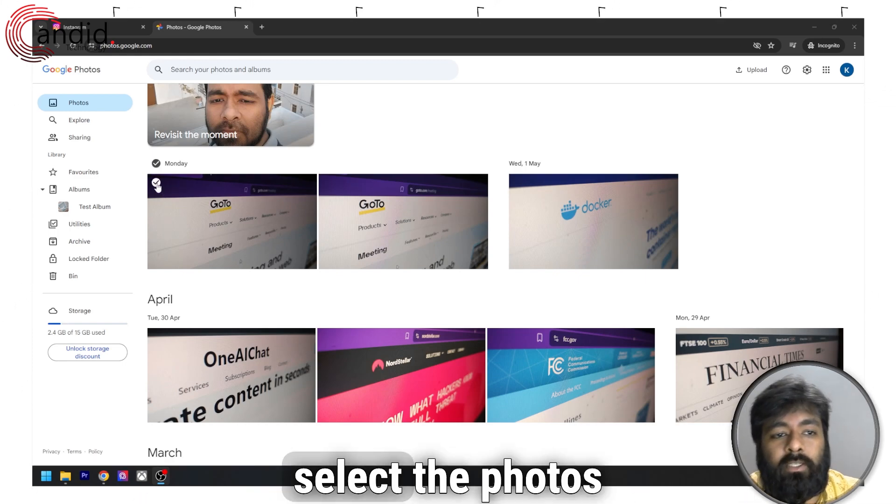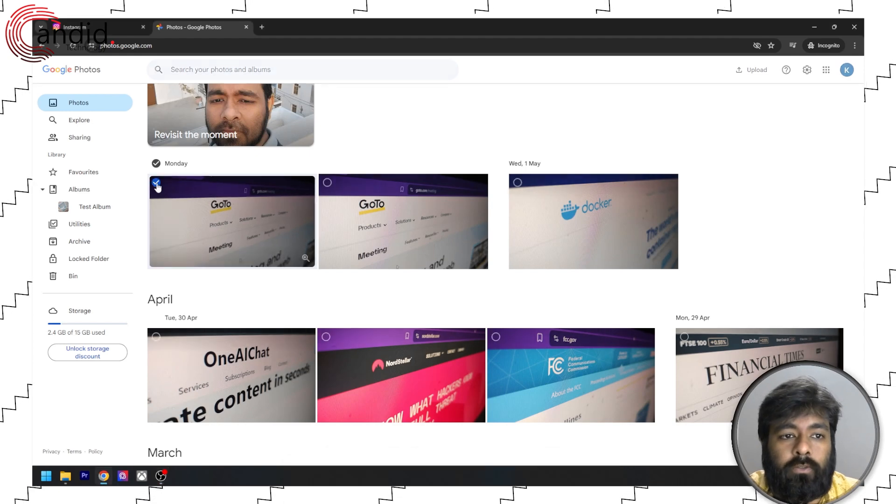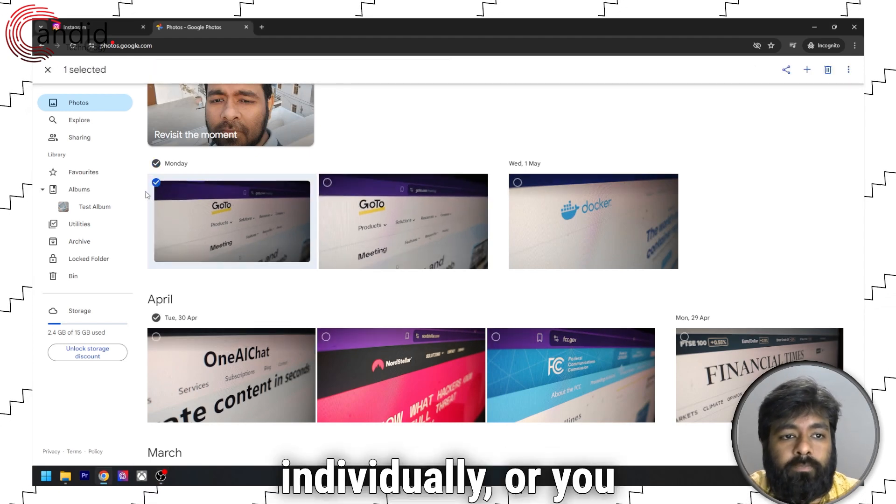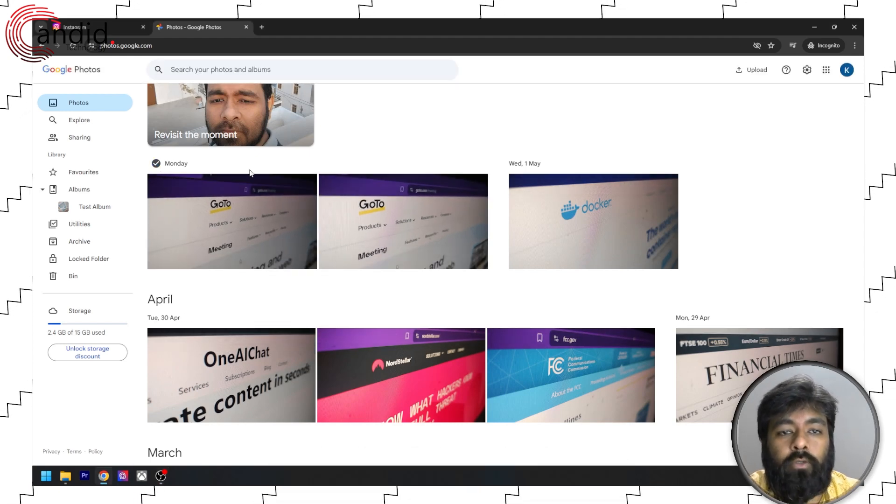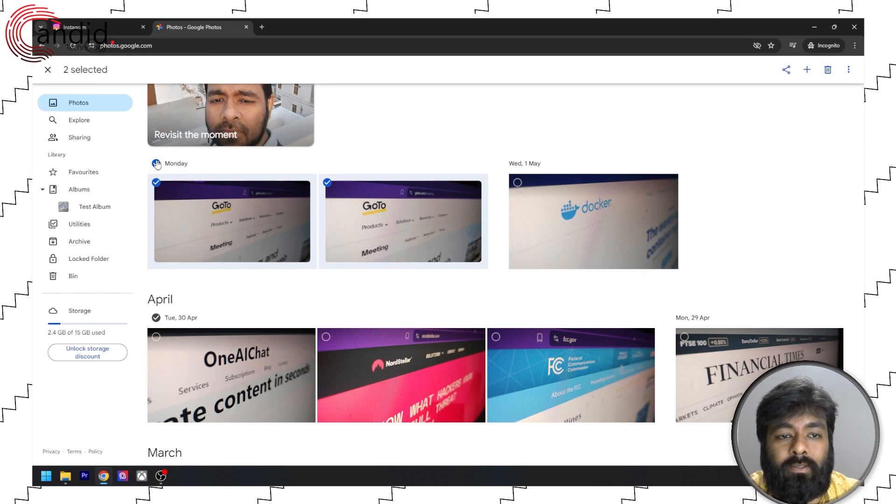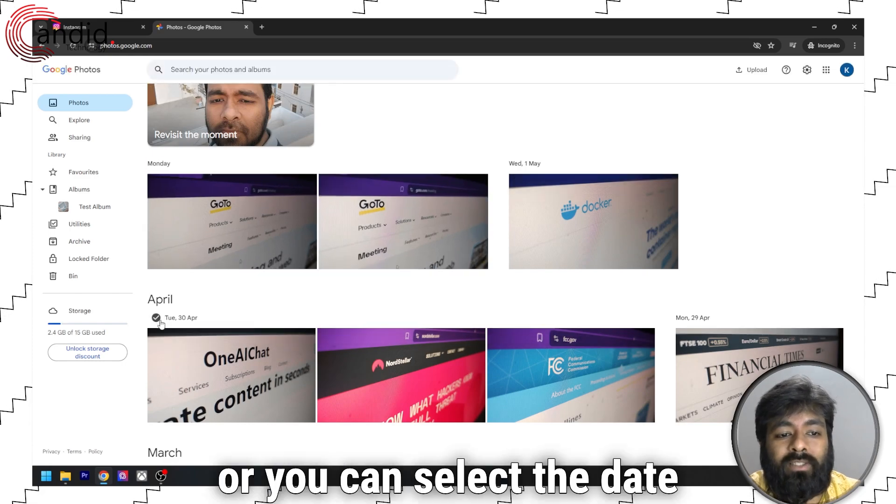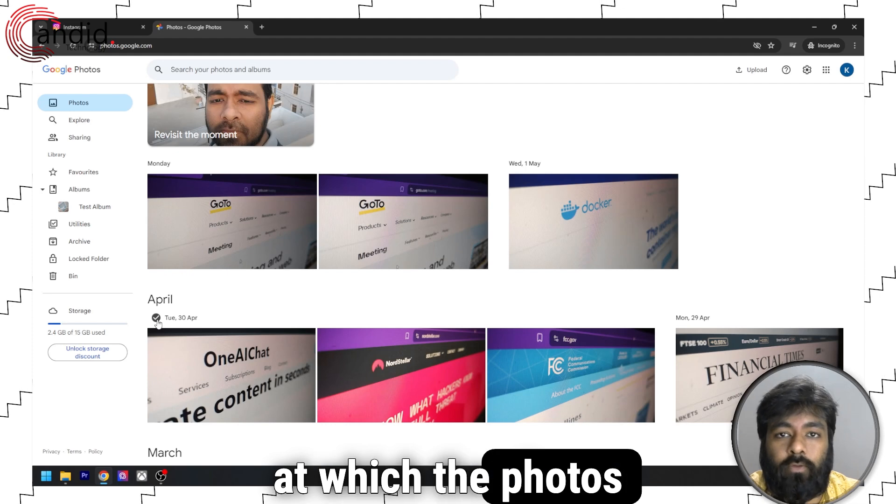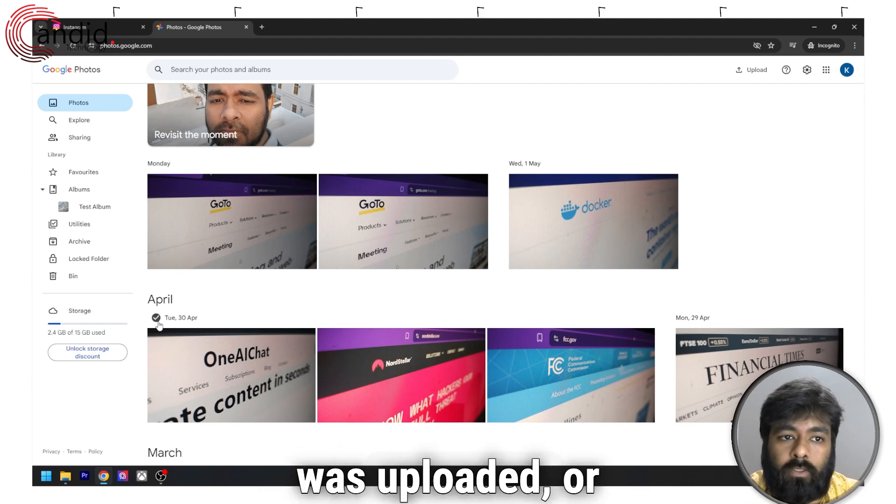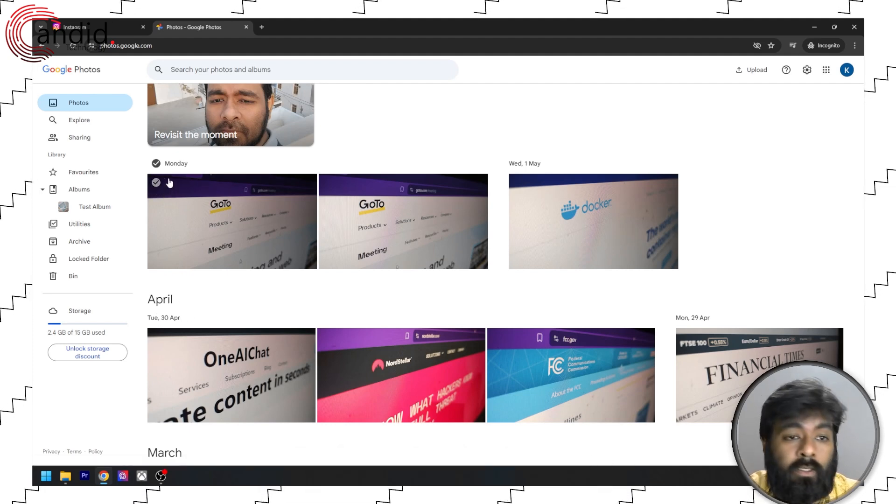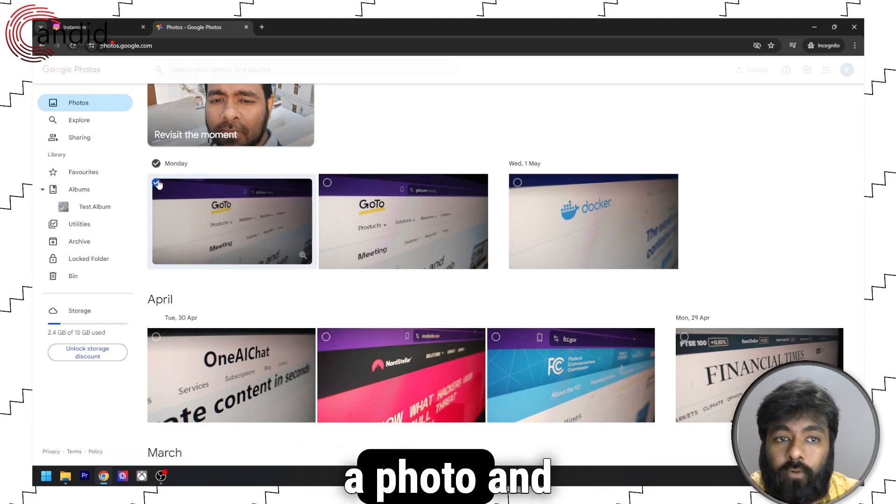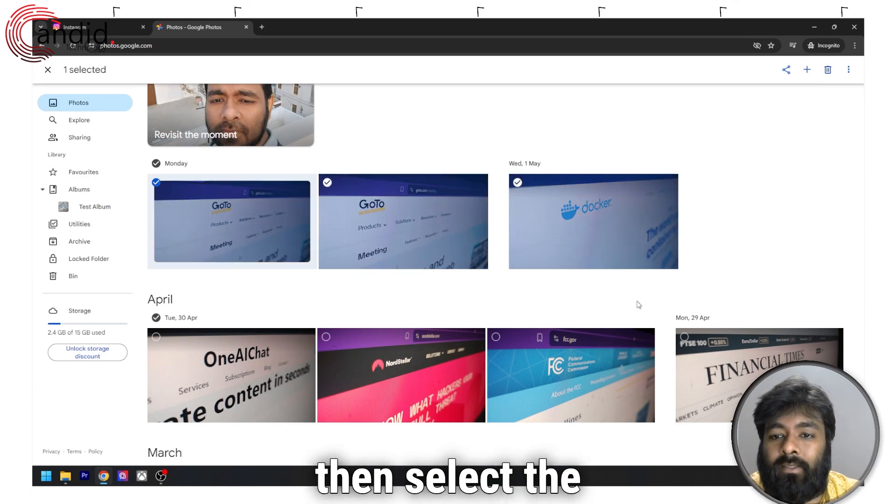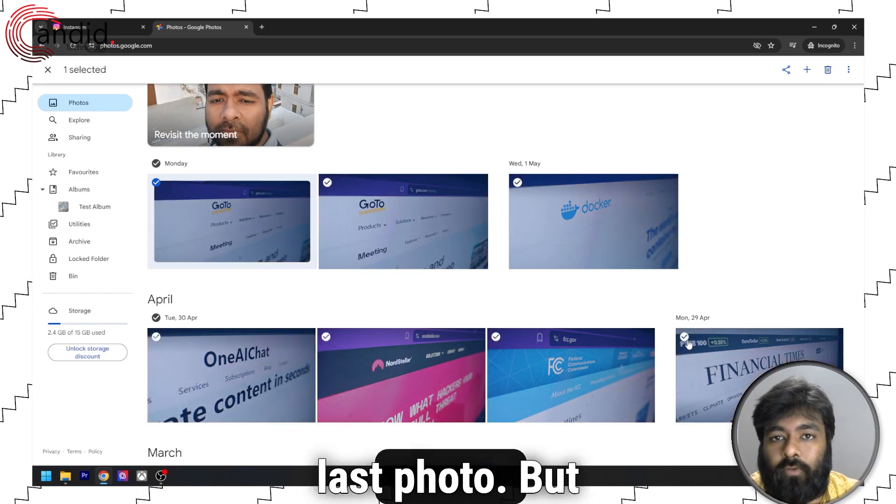select the photos individually, or you can select the day, or you can select the date at which the photos were uploaded, or you can select a photo and then select the last photo.